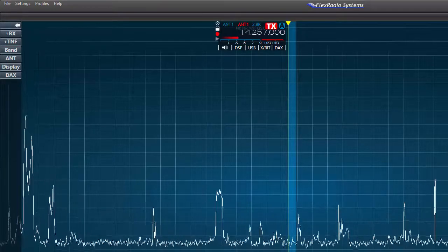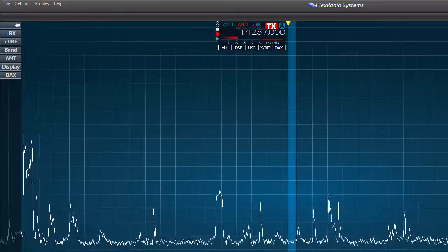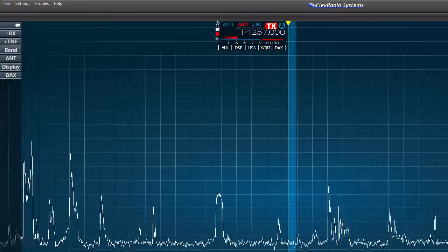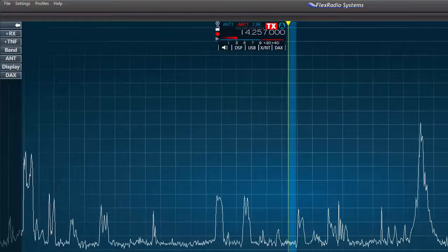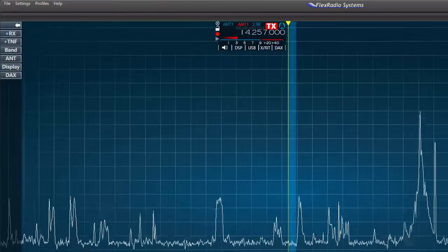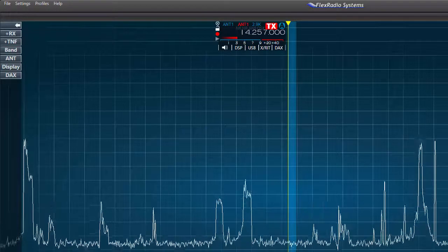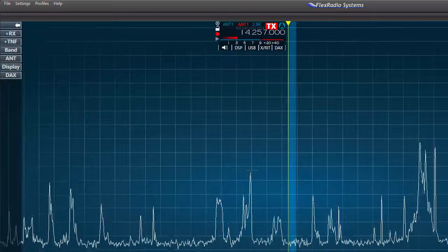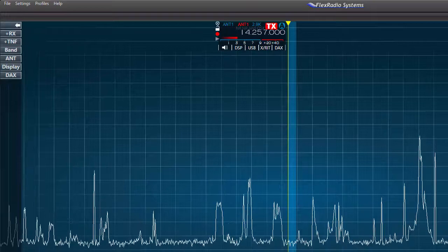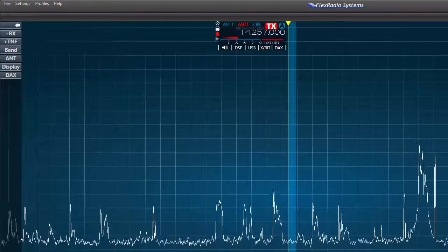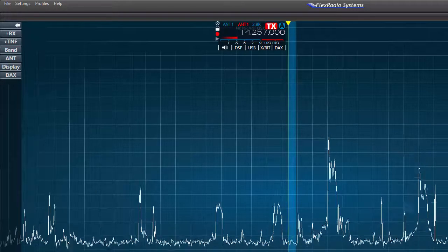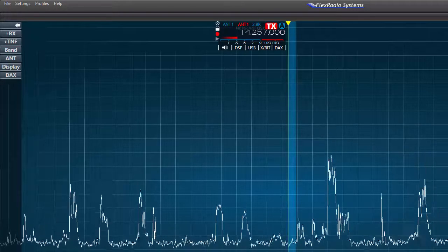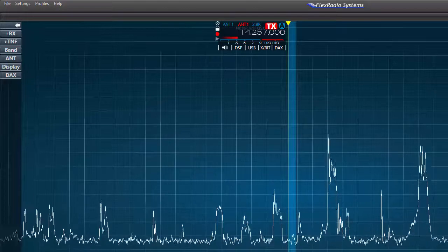Well, that's it. That's a quick spin around the Flex Radio Smart SDR computer screen. In upcoming videos, I plan to look at these controls and features in more detail. Until then, 73 from Al, and thanks for watching.